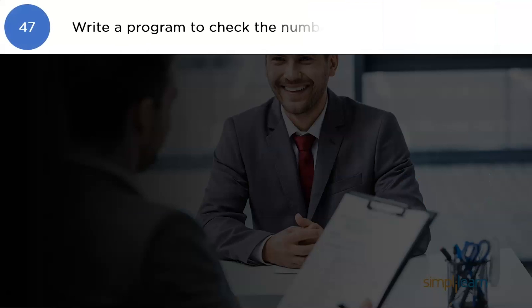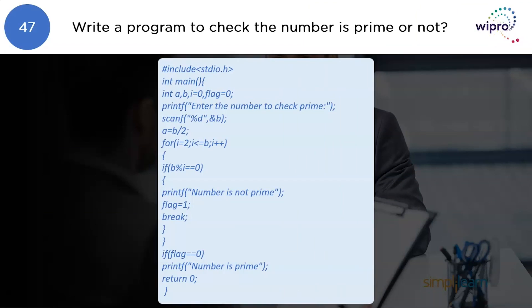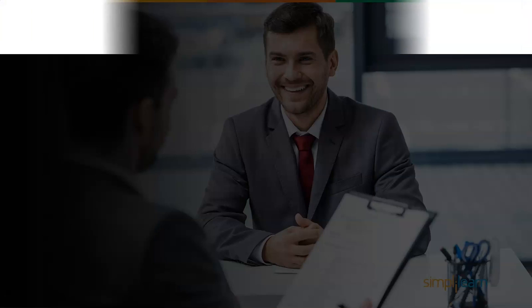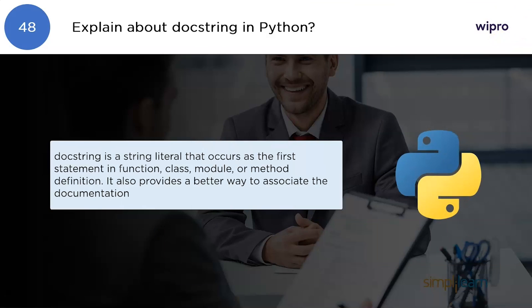Write a program to check if a number is prime or not. The answer for this question is right on the screen — you can make a quick note or take a screenshot for future reference. The program is written using the C programming language.